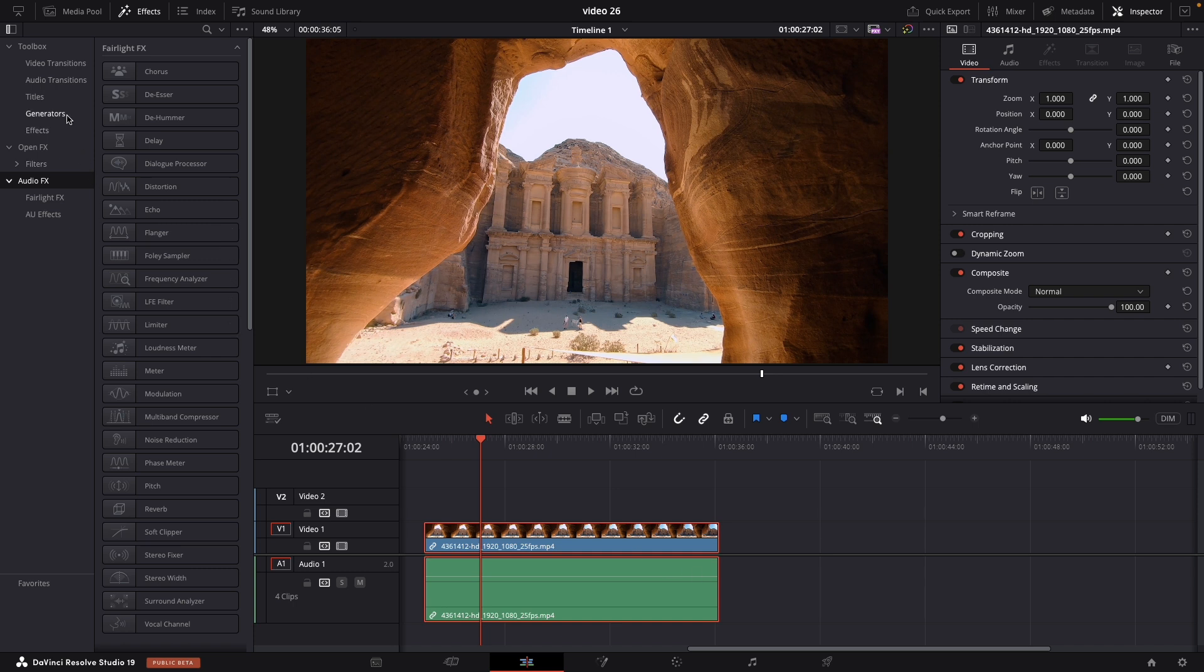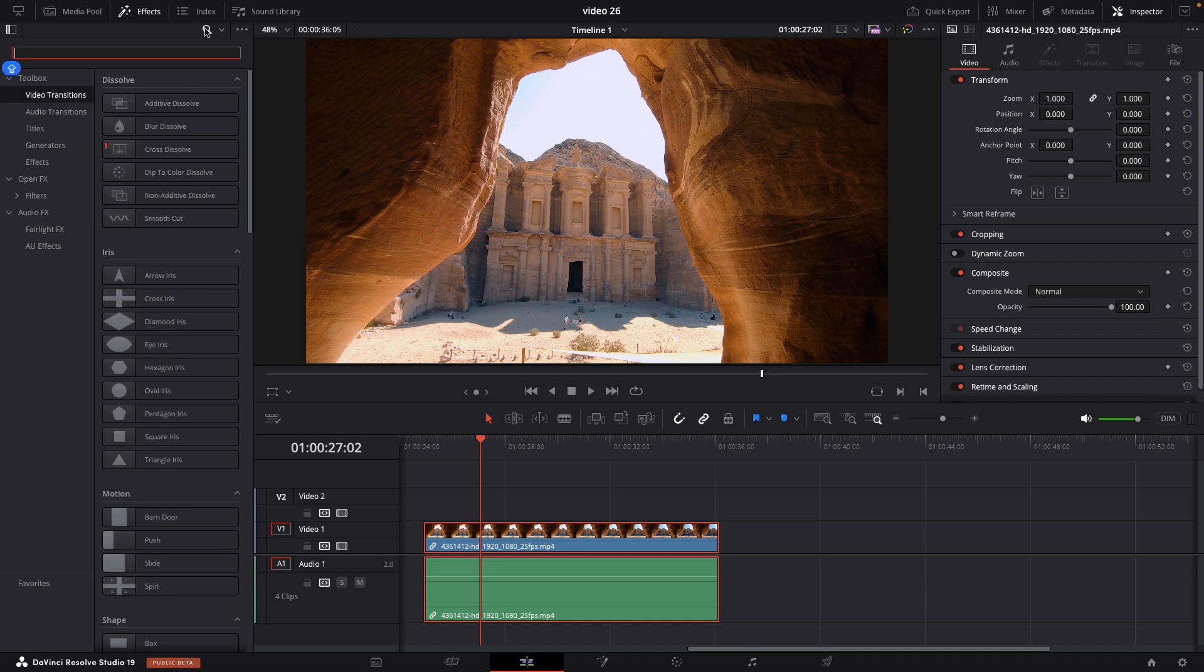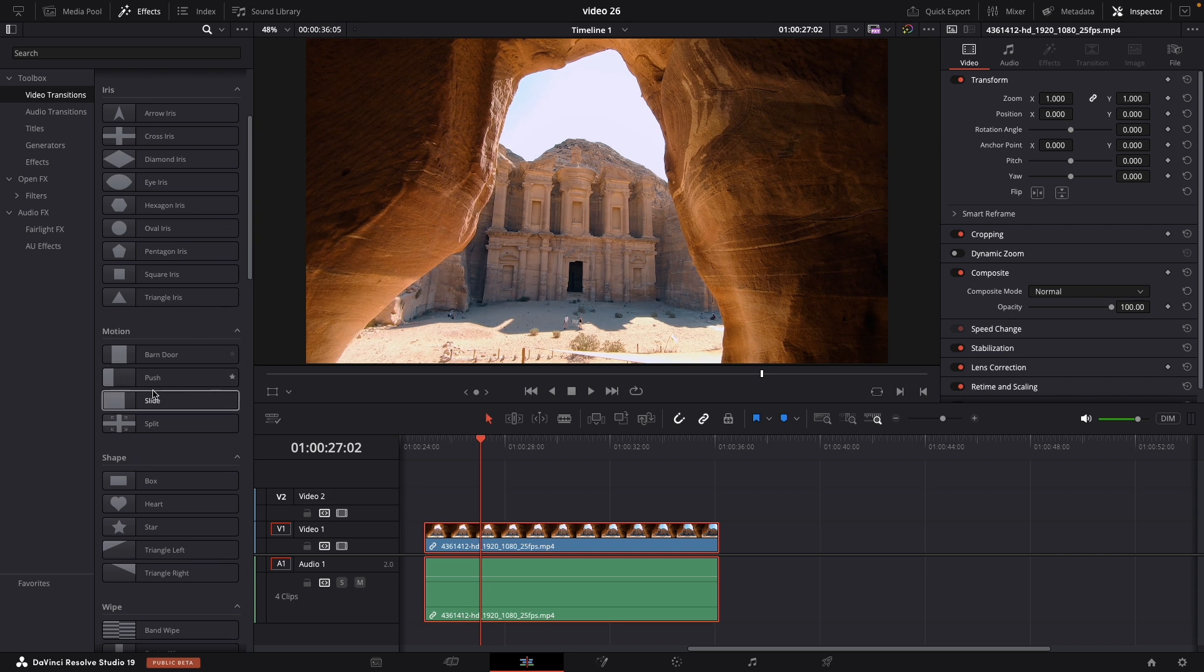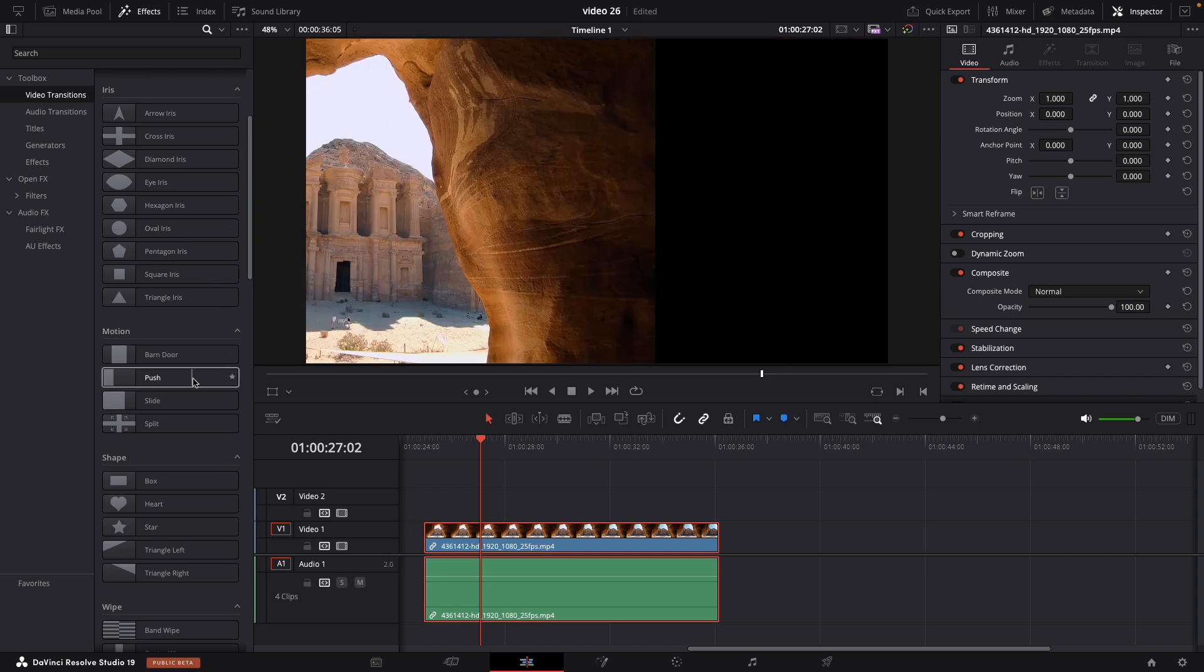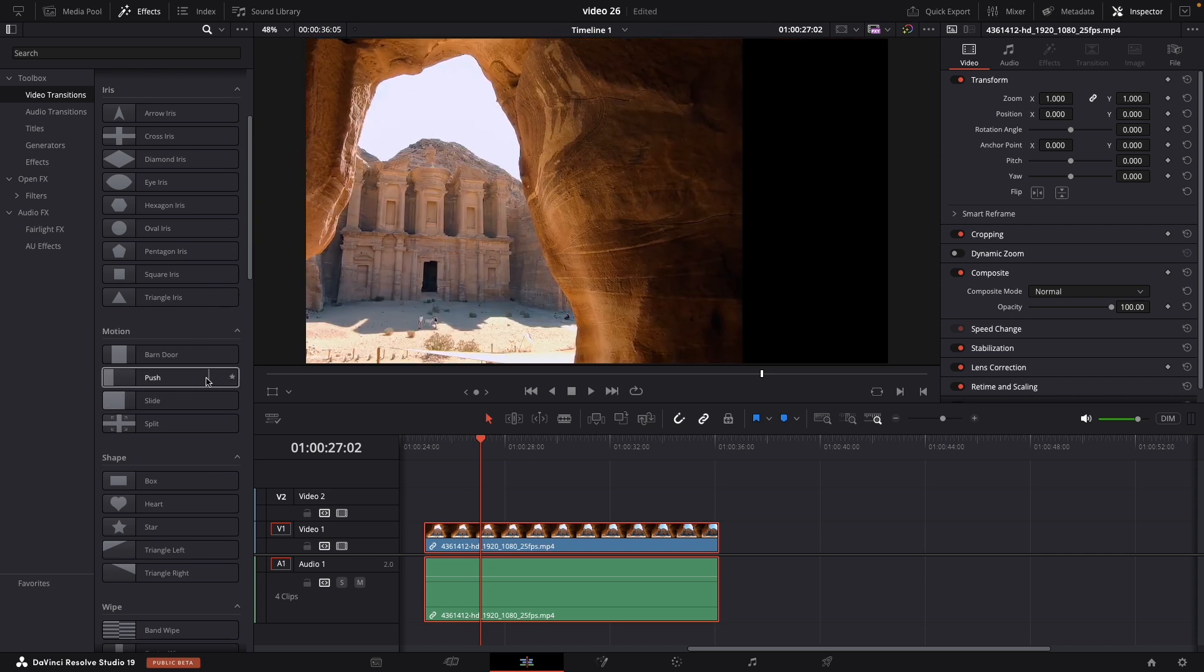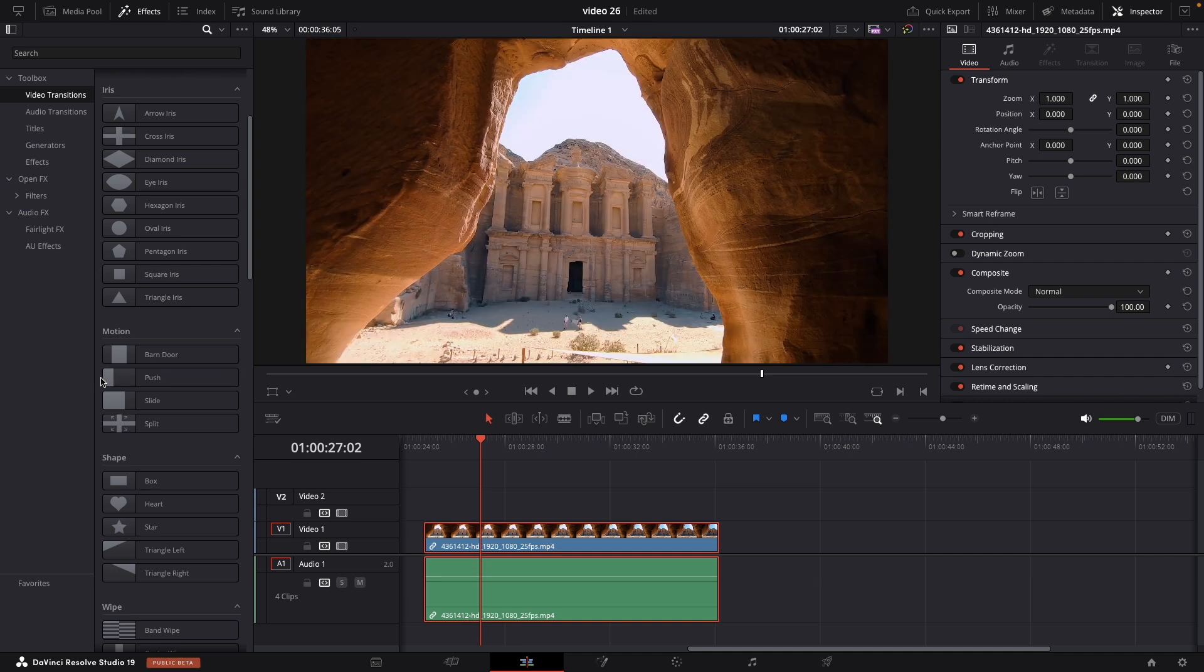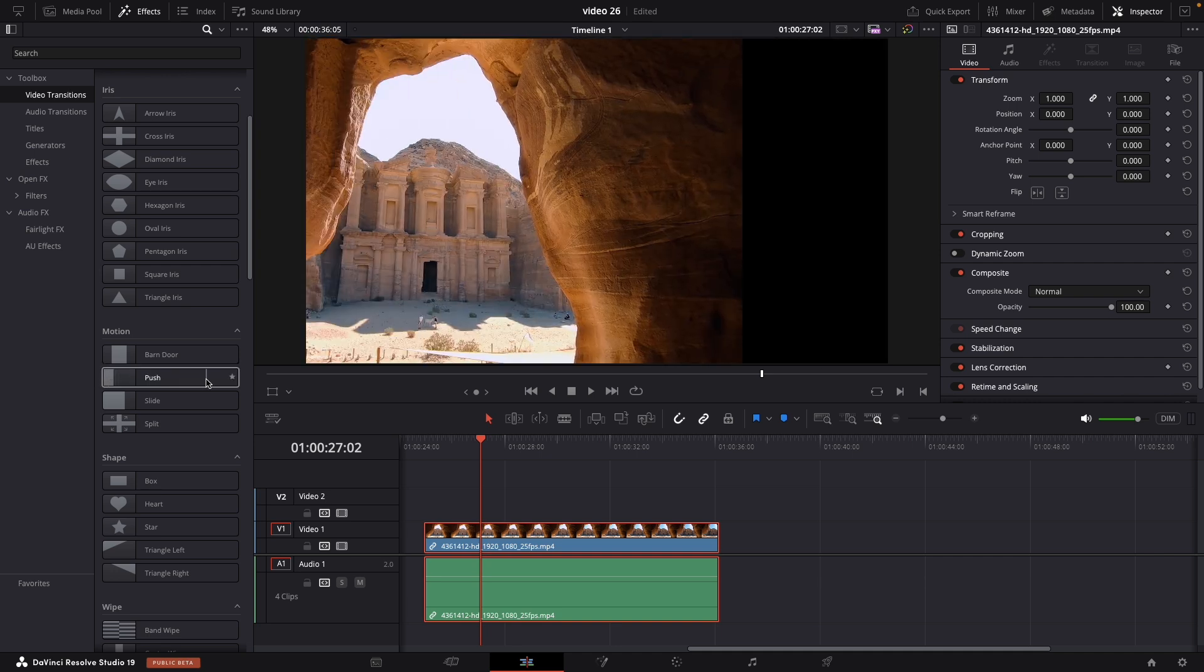Let's start with one of my favorite and most frequently used effects – Push. You can find this under the video transition category in the Motion drop-down menu. Although it's technically a transition, I primarily use it to save time on repetitive keyframing.